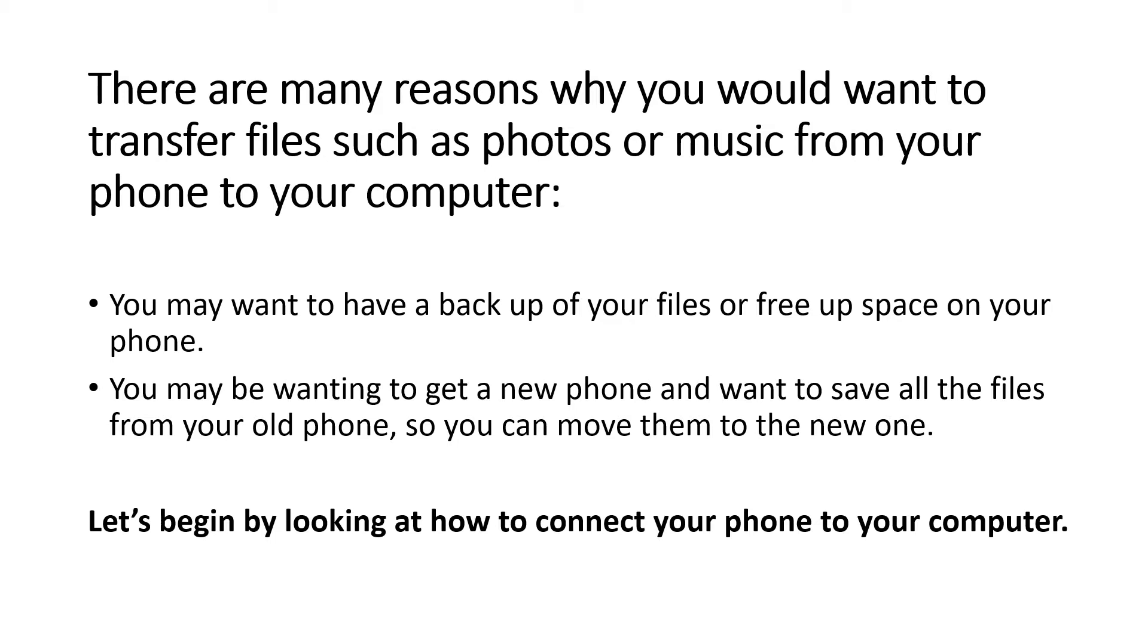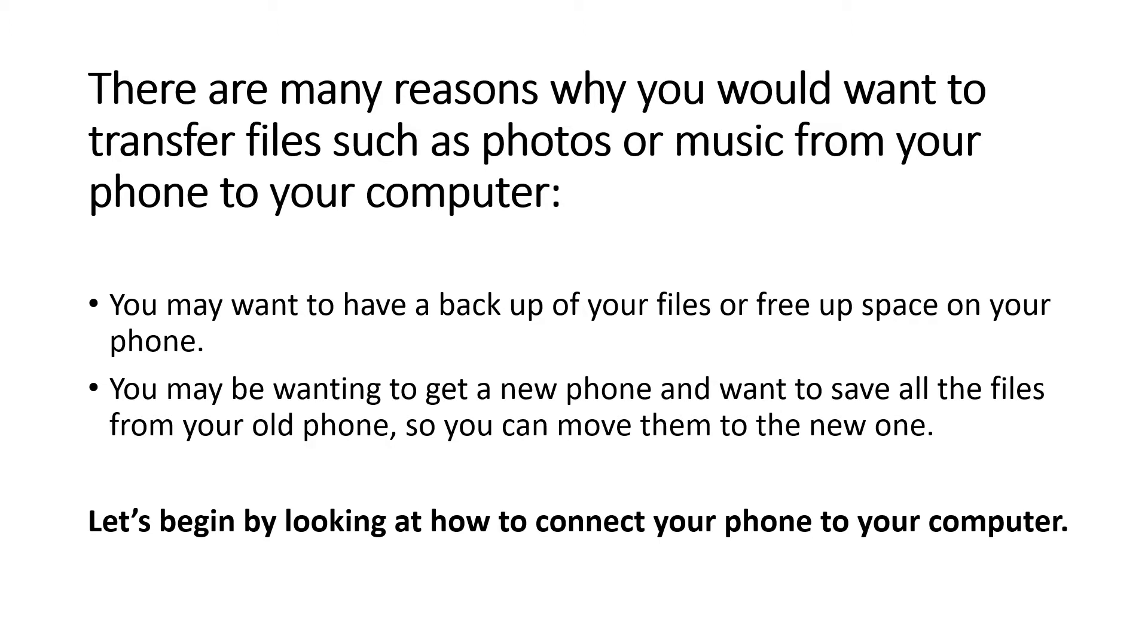There are many reasons why you would want to transfer files such as photos or music from your phone to your computer. You may want to have a backup of your files or free up space on your phone. You may be wanting to get a new phone and want to save all the files from your old phone so you can move them to the new one.